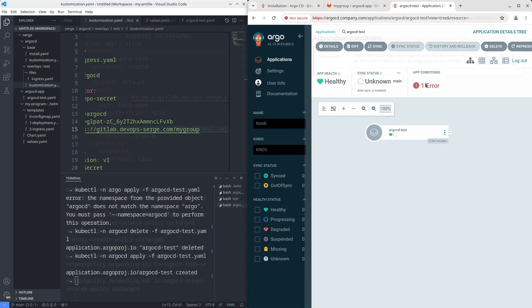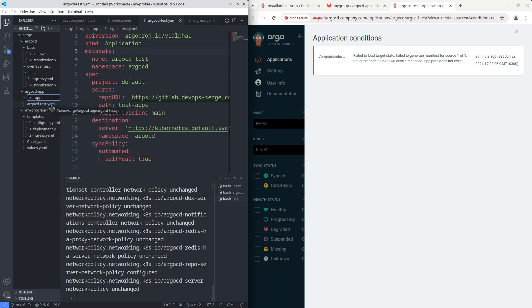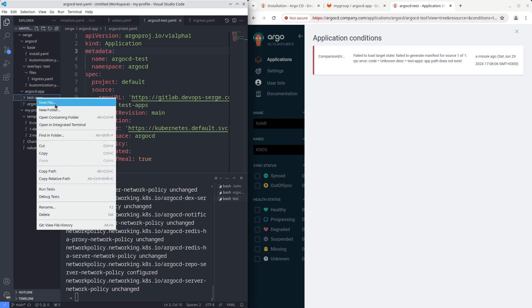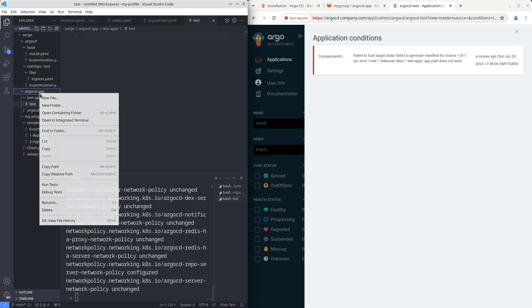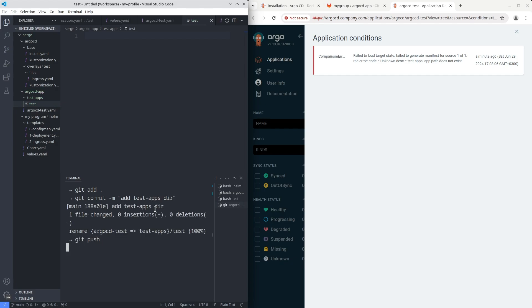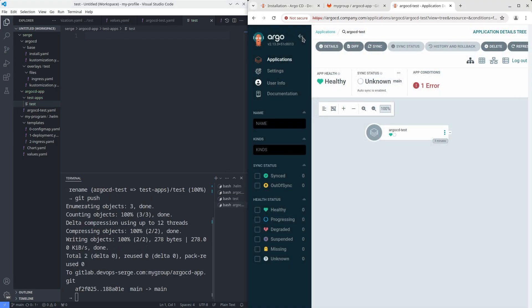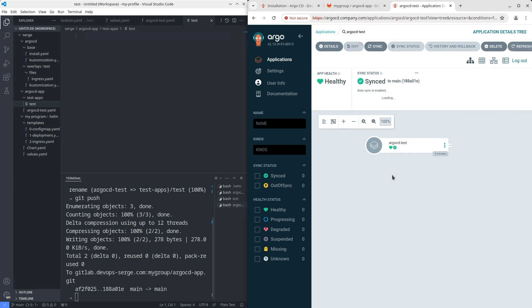There is a new error. I haven't created TestAppPath yet. Let's do it and recheck the application. Refresh the application. The application was synced. Everything looks good.